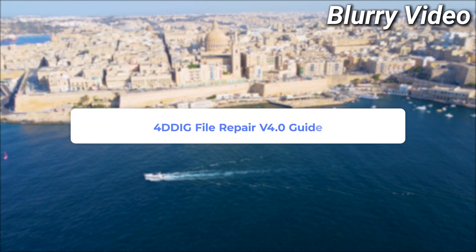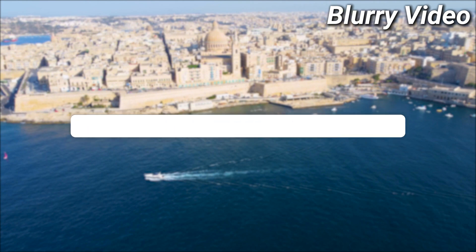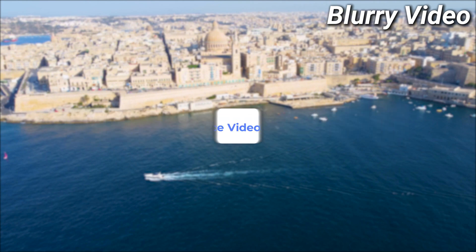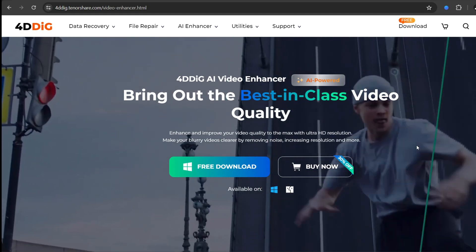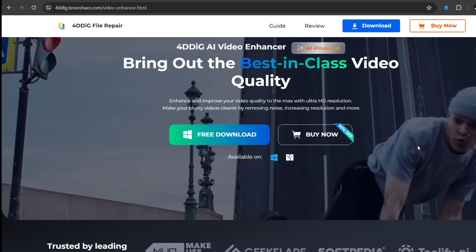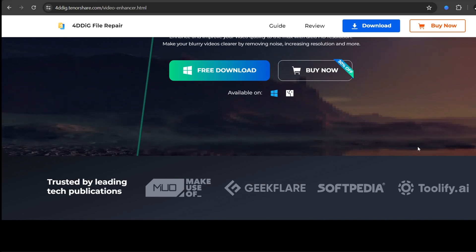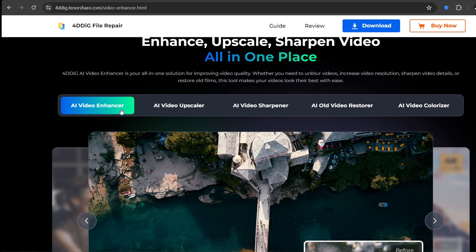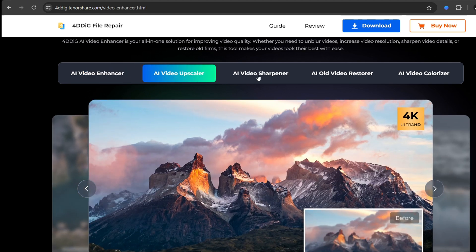This is the 4DDiG file repair version 4.0 guide about how to enhance your video quality with AI power. 4DDiG file repair can enhance and improve your video quality to the max with Ultra HD resolution. Make your blurry videos clearer by removing noise, increasing resolution, and more.